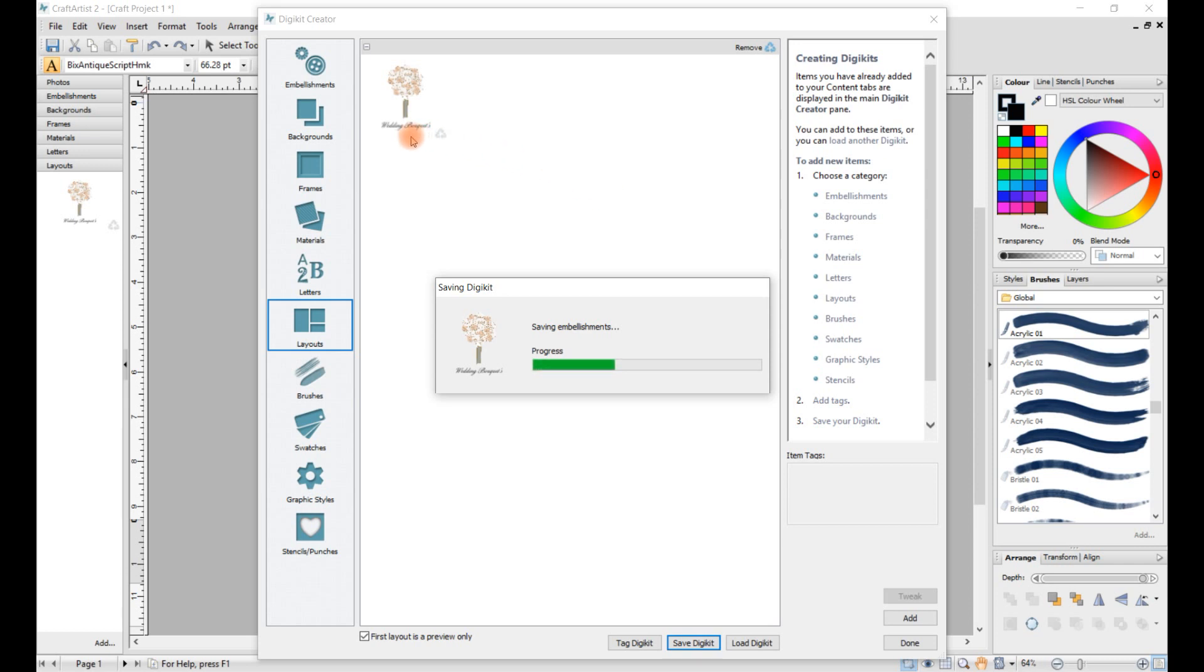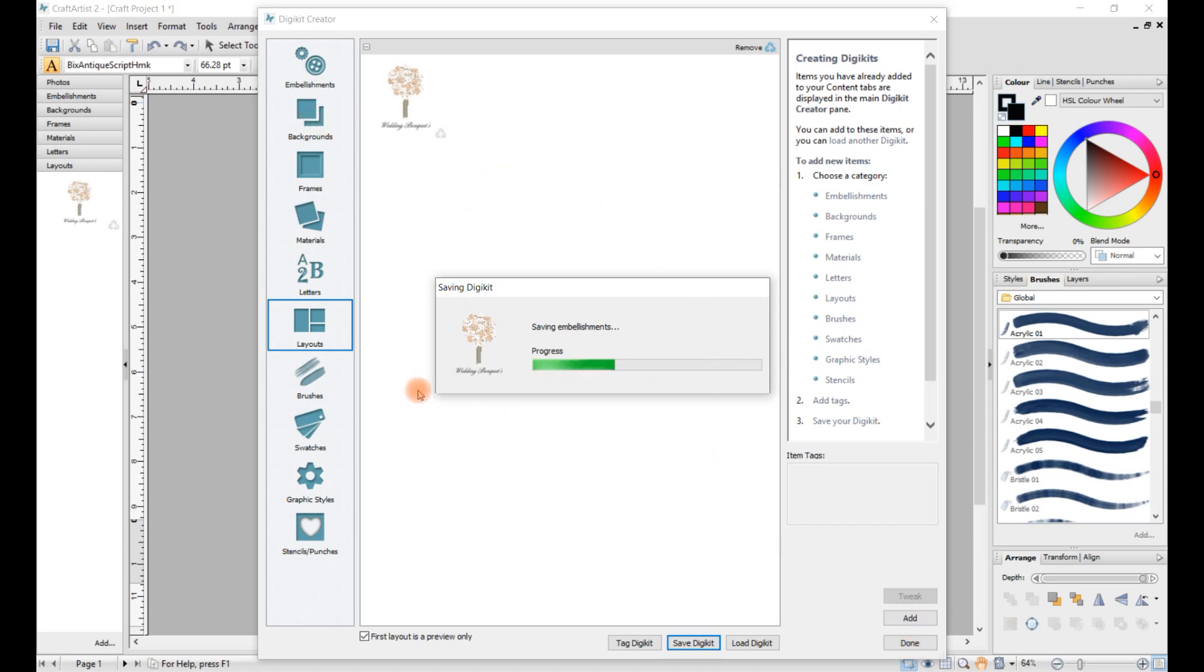And if the digikits that you've imported have got backgrounds, just make sure when you import them, click on the backgrounds first. Or if it'll open in embellishments, you've got to close it all down, click on backgrounds. It'll save your papers into backgrounds when you go on tools and add. And when you save the digikit, it'll ask you if you want to save your background papers into materials. You either say yes if you do, no if you don't. Okay, thank you for watching, bye.